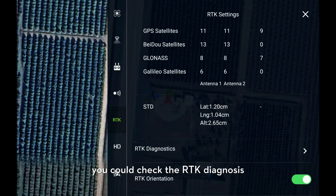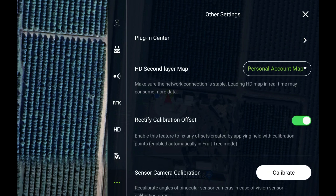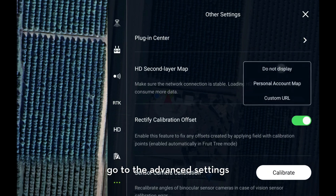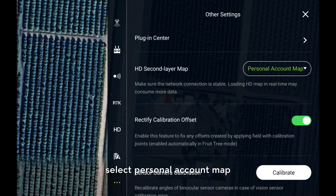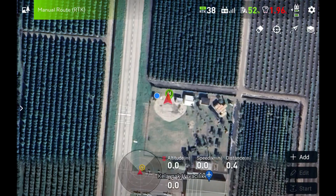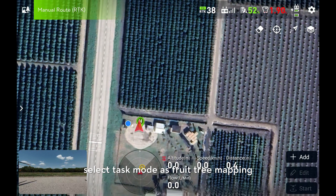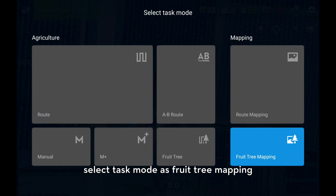You could check the RDK diagnosis. Go to the advanced settings, select personal account map. Select task mode as fruit tree mapping.